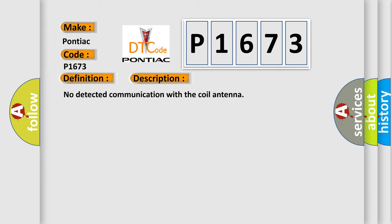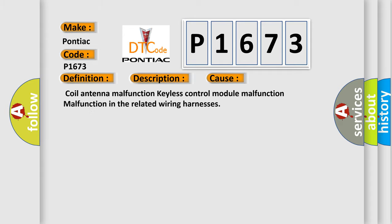This diagnostic error occurs most often in these cases: Coil antenna malfunction, Keyless control module malfunction, Malfunction in the related wiring harnesses. The airbag reset website aims to provide information in 52 languages.